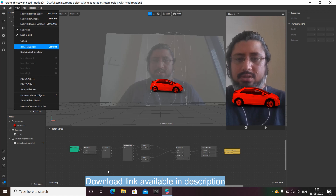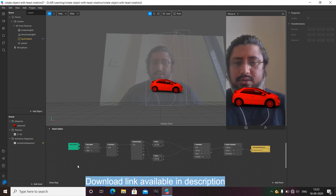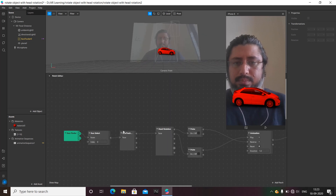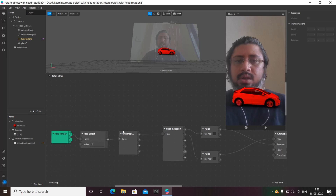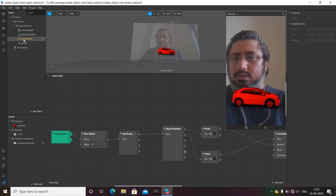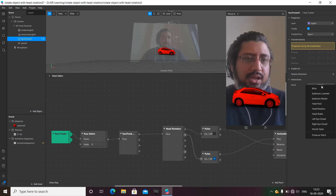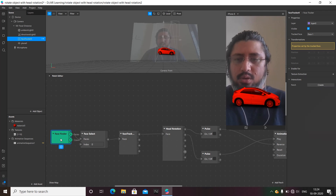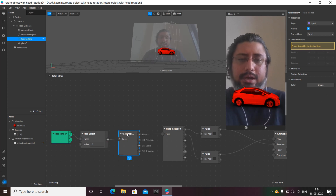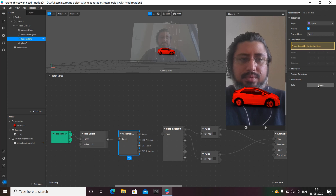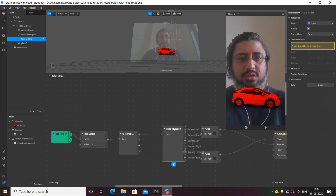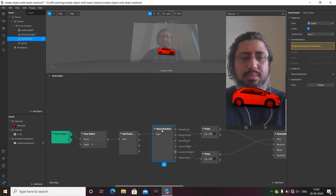Now it's time to jump into the patch editor. Go to View and show the patch editor — mine is already visible, so I'll enlarge it. The first thing is connected with the face tracker: click on the face tracker, go to 'Patch', and create. You'll see a producer patch with a face finder, face select, and face tracker automatically added. Click on 'Head Rotation' to also get a head rotation patch.